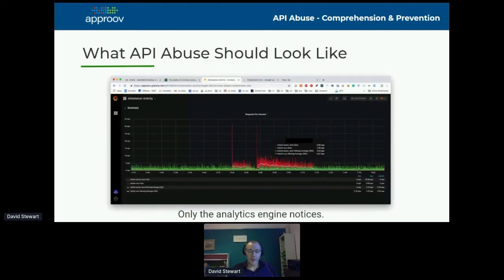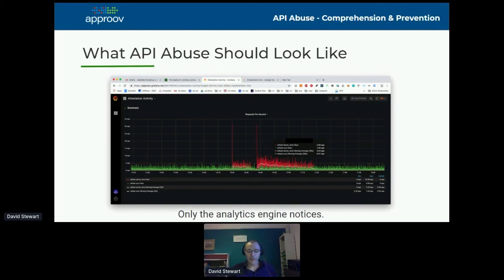There's lots more information on that on the website. This is what API traffic should look like. On this dashboard from our analytics, the green at the bottom is your steady-state user traffic, all looking good. The red is some raised traffic caused by somebody attempting to run a script against your API — and of course, it's all being rejected. And the green traffic is continuing as if nothing happened — only the analytics engine noticed this took place.